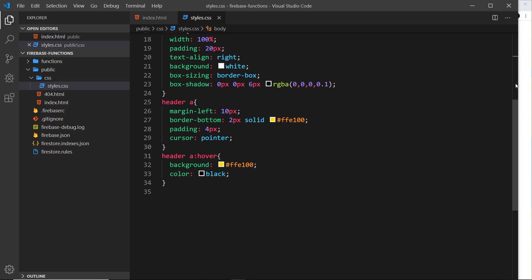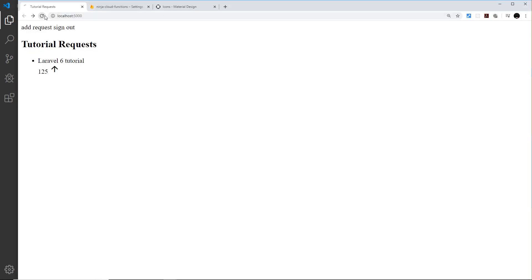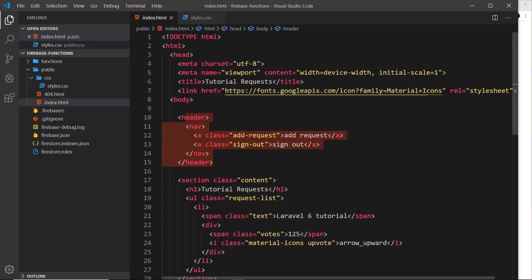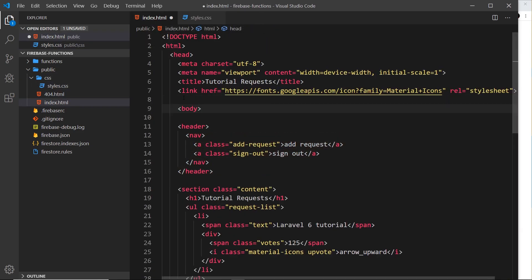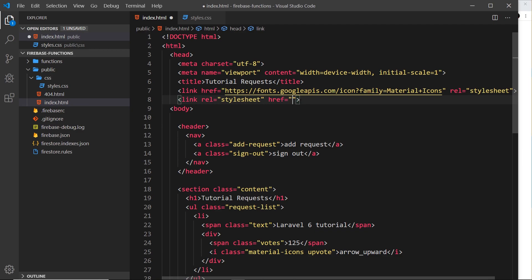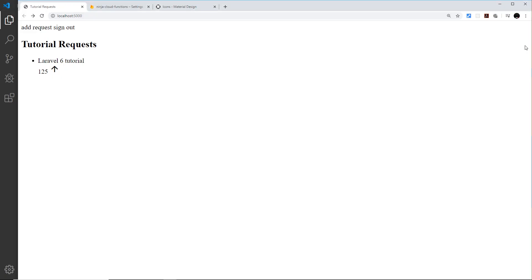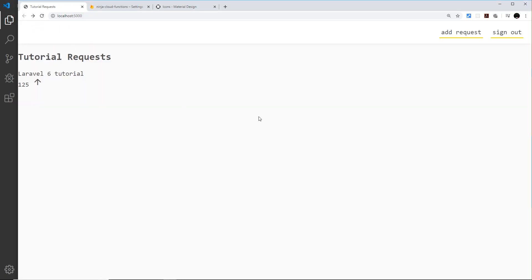I save that — then refresh in the browser and see no styles, because I haven't linked the CSS file from the index. Let me fix that: adding a link tag with rel='stylesheet' and href pointing to 'css/styles.css'. Refreshing now — okay, that looks a bit better already.